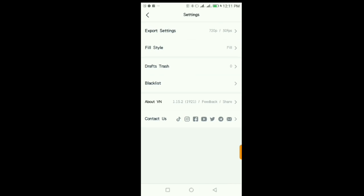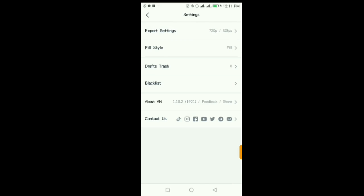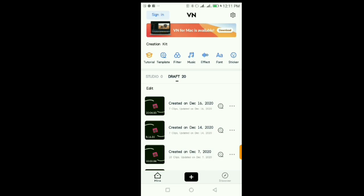If you delete any of your videos, they appear here in the app. After you're done with the settings, to begin editing your video you just click on this plus icon.